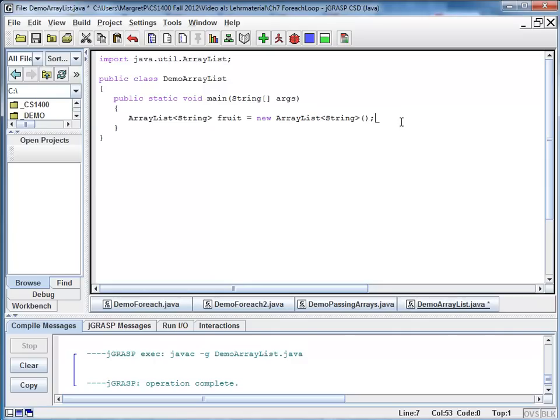It is still empty. But we can print it out. And because ArrayList is a reference type, it has a toString method.